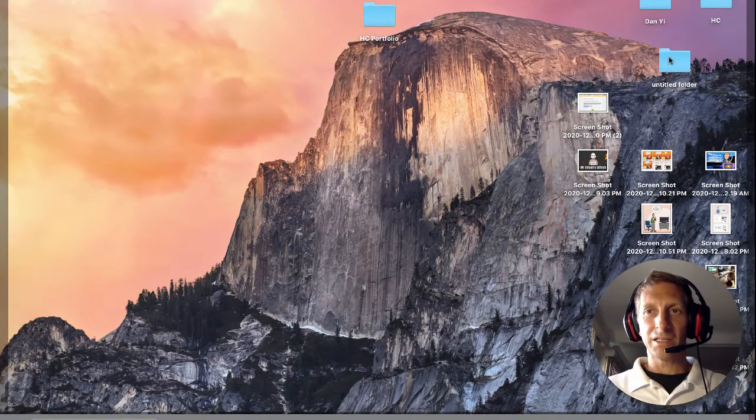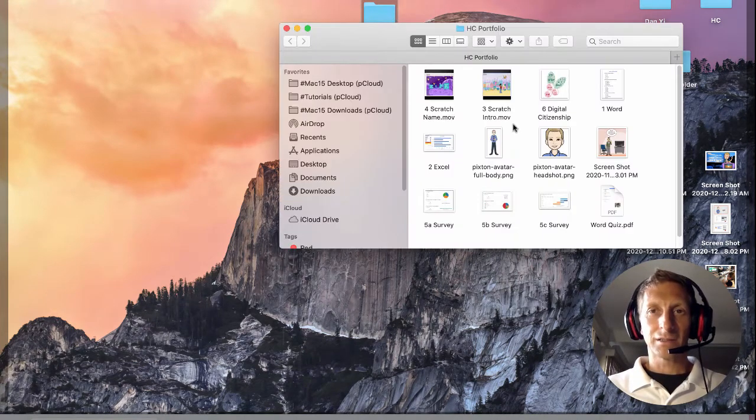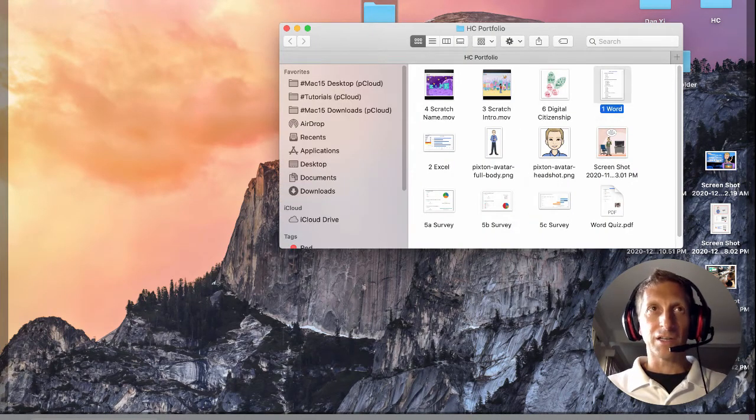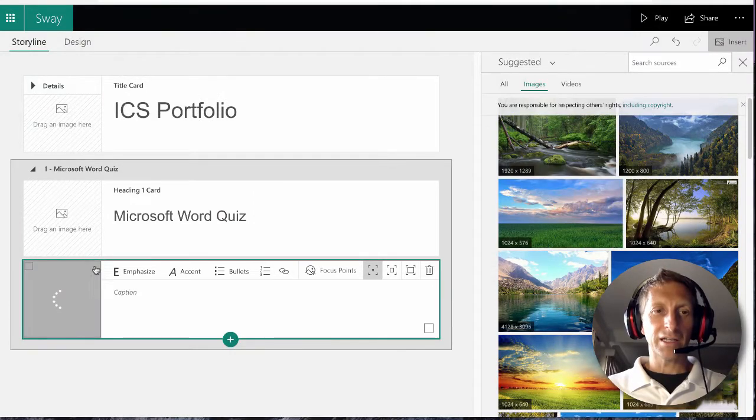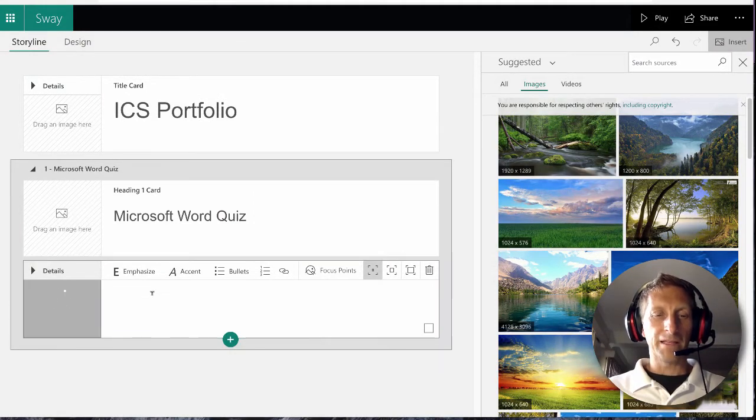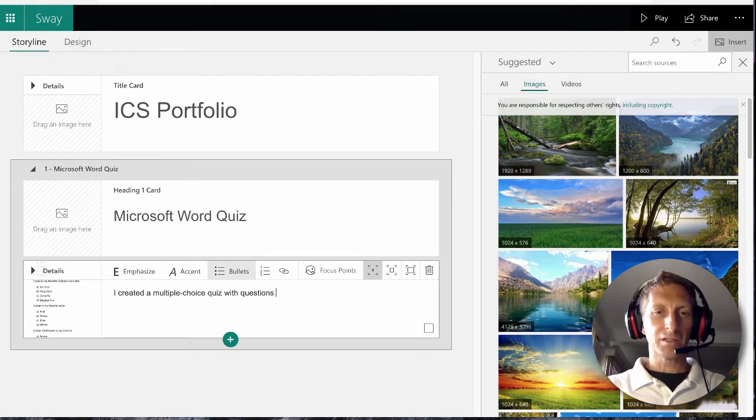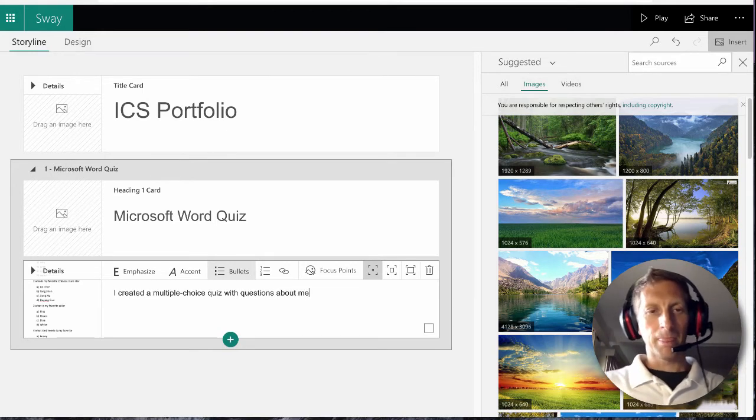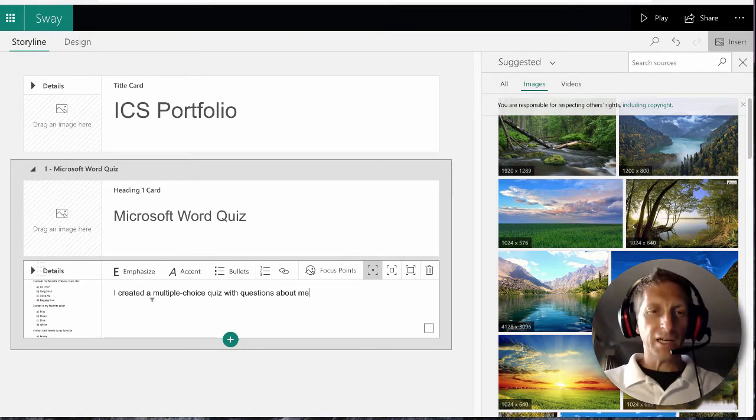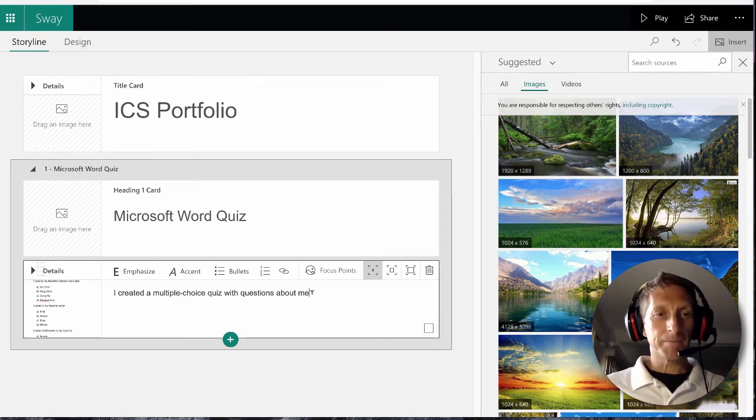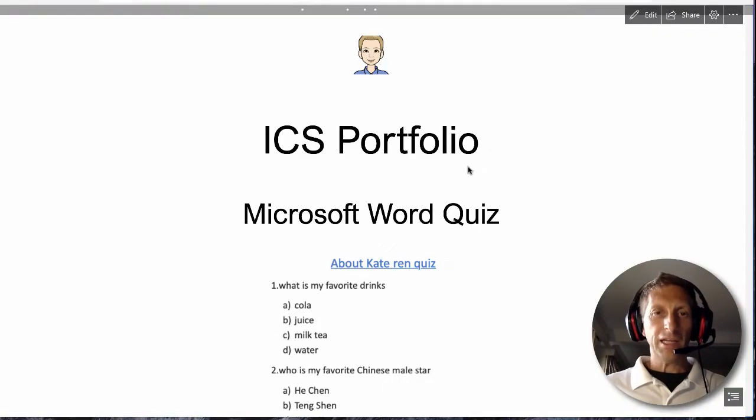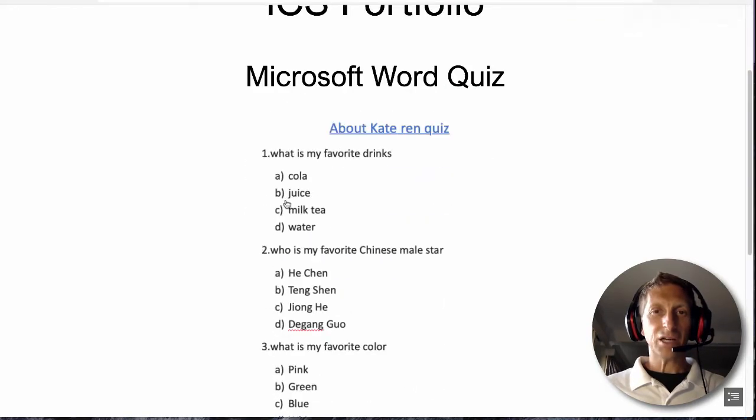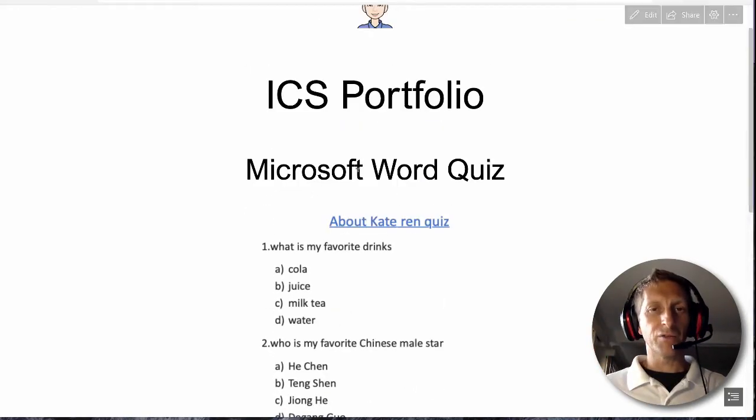I'm going to go in and find my Microsoft Word, drag that in to show the portfolio, and then you can do a caption: I created a multiple choice quiz with questions about me. Again, hit play and you can kind of see the preview. Notice how it has a little visual that kind of pops up. I love those visuals that you can have.